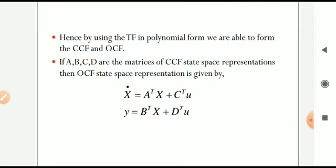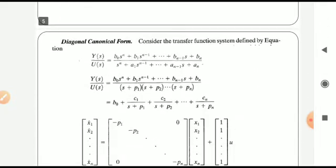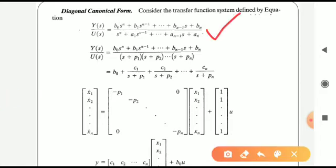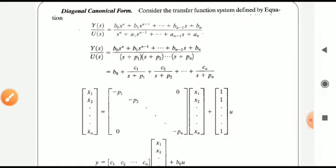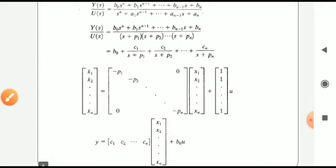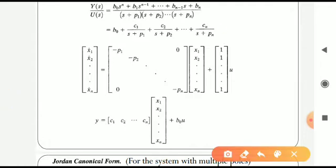This is the comparison between CCF and OCF. Now coming to the diagonal canonical form. If the given transfer function is in polynomial form, the first step is to factor the denominator into first-order terms: (s+p1)(s+p2)...(s+pn), where -p1, -p2, ..., -pn are the pole locations. Then we make a partial fraction expansion: Y(s)/U(s) = b0 + C1/(s+p1) + C2/(s+p2) + ... + Cn/(s+pn).